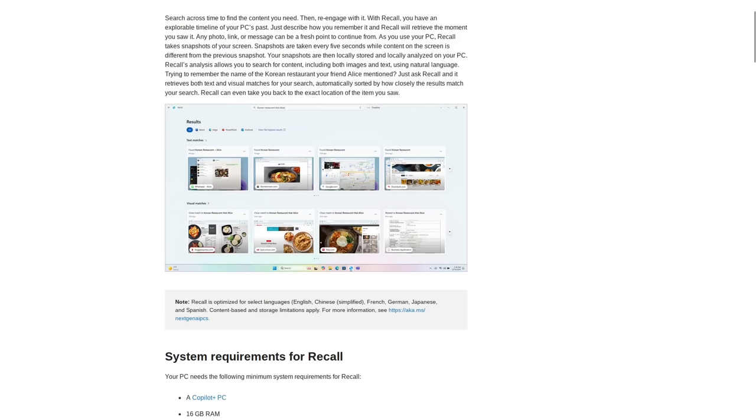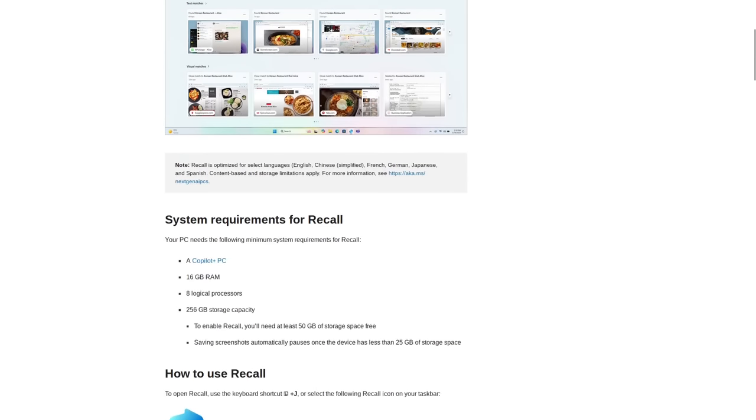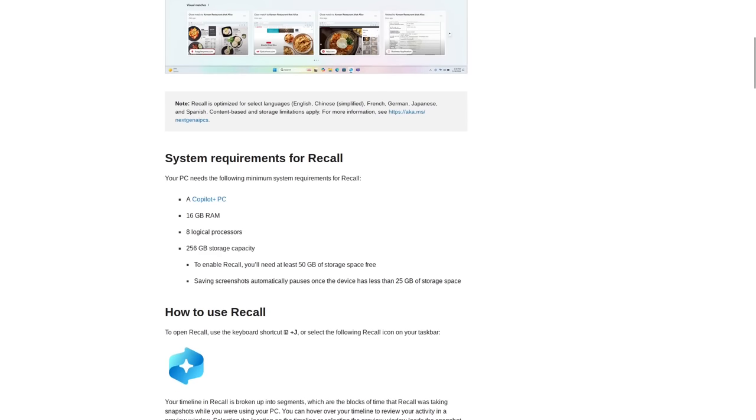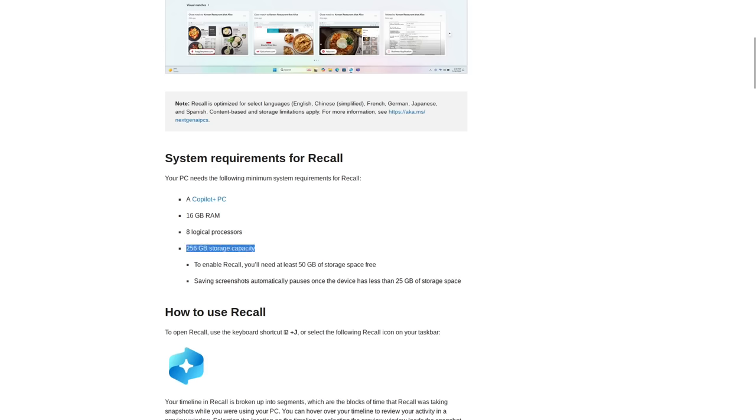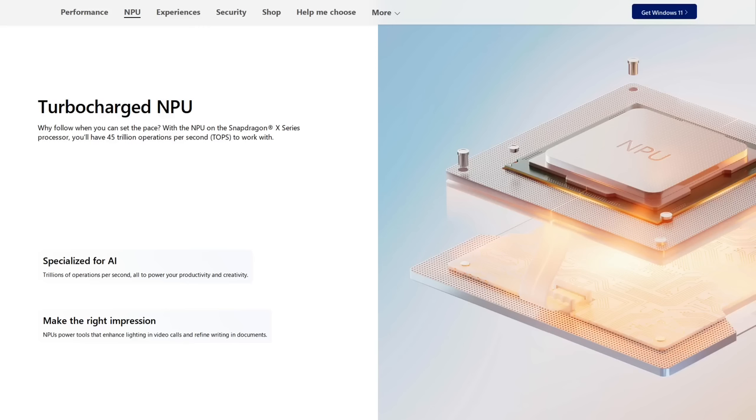And, you know, this new bit of spyware is also very resource heavy. In order to use system recall, your PC needs to have 16 gigs of RAM, eight logical processors, and at least 256 gigs of storage capacity. And to really get the most out of this AI, Microsoft wants new PCs to have a dedicated neural processing unit built into them that's capable of 40 trillion operations per second.